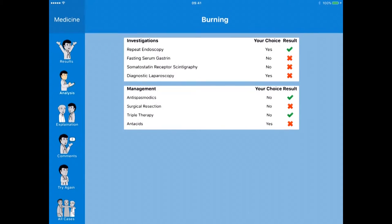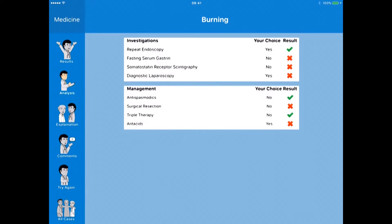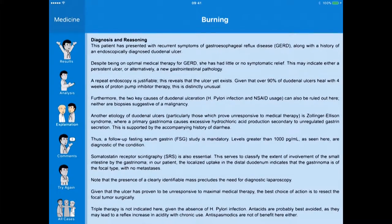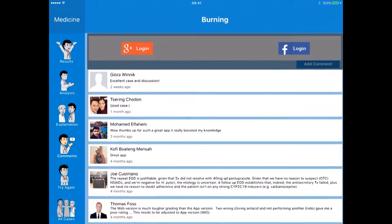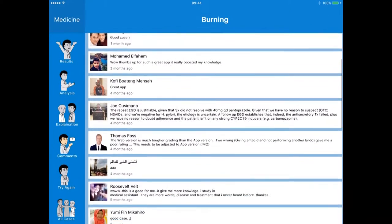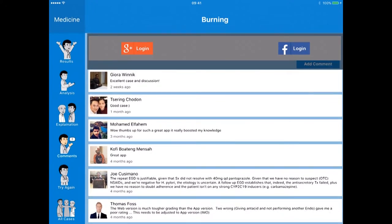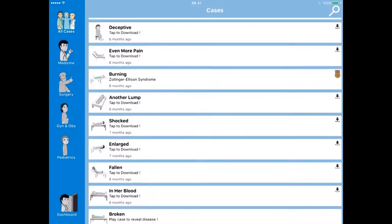The repeat endoscopy was a good idea, but I should have done the fasting serum gastrin and a third choice. I shouldn't have done the laparoscopy. I was right on two of the management options but wrong on two. Clicking on the explanation gives information as to why I should have made those decisions, and there are comments from fellow students about the app. Then I get the option to try again.